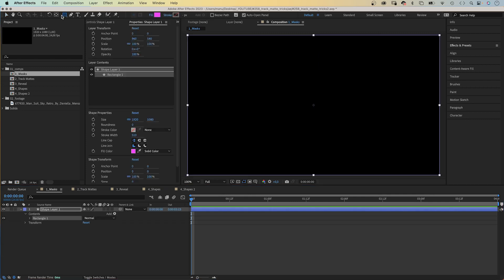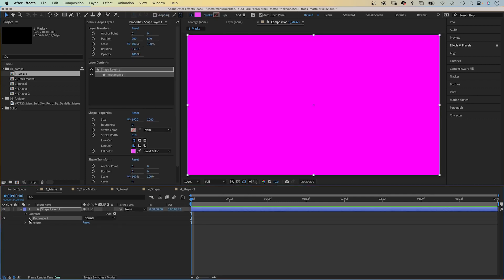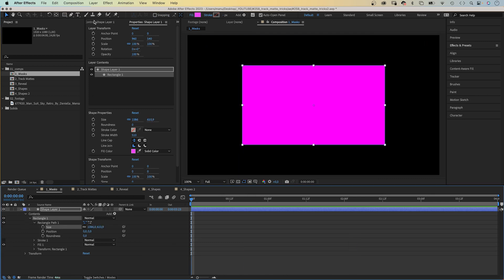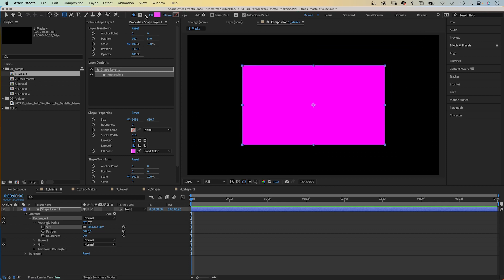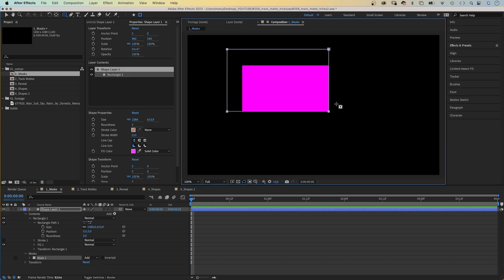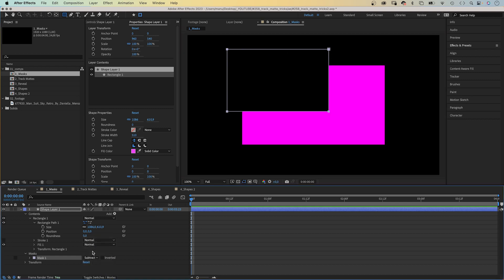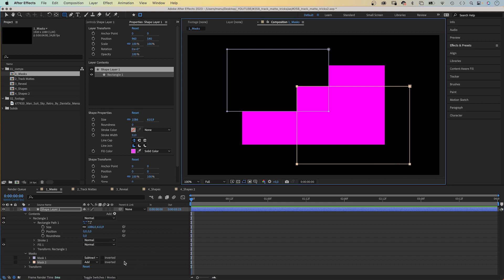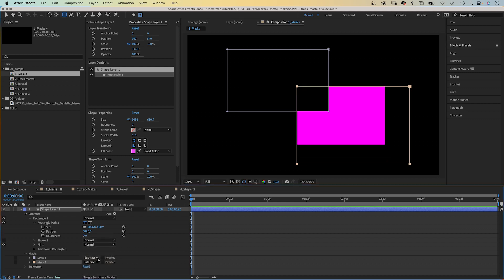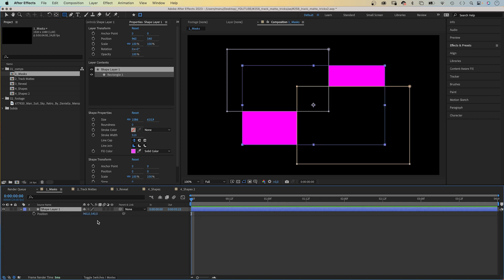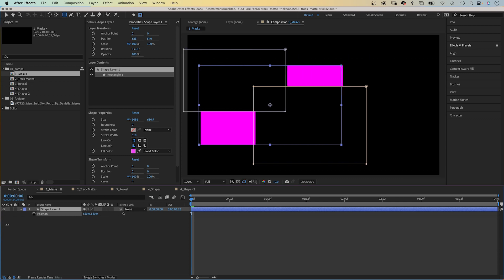So what are track mattes and how are they different from masks? Masks cut out parts of a layer. Let's decrease the shape size a little bit. Up here you can switch to 'tool creates mask.' Now you create a mask and cut out parts of the shapes we just created. By default, the mode is set to add. You can subtract the mask, let's quickly create an overlapping second one. You can intersect them and so on — lots of possibilities. The problem is, once you move the layer, the masks move along, and we don't always want that.